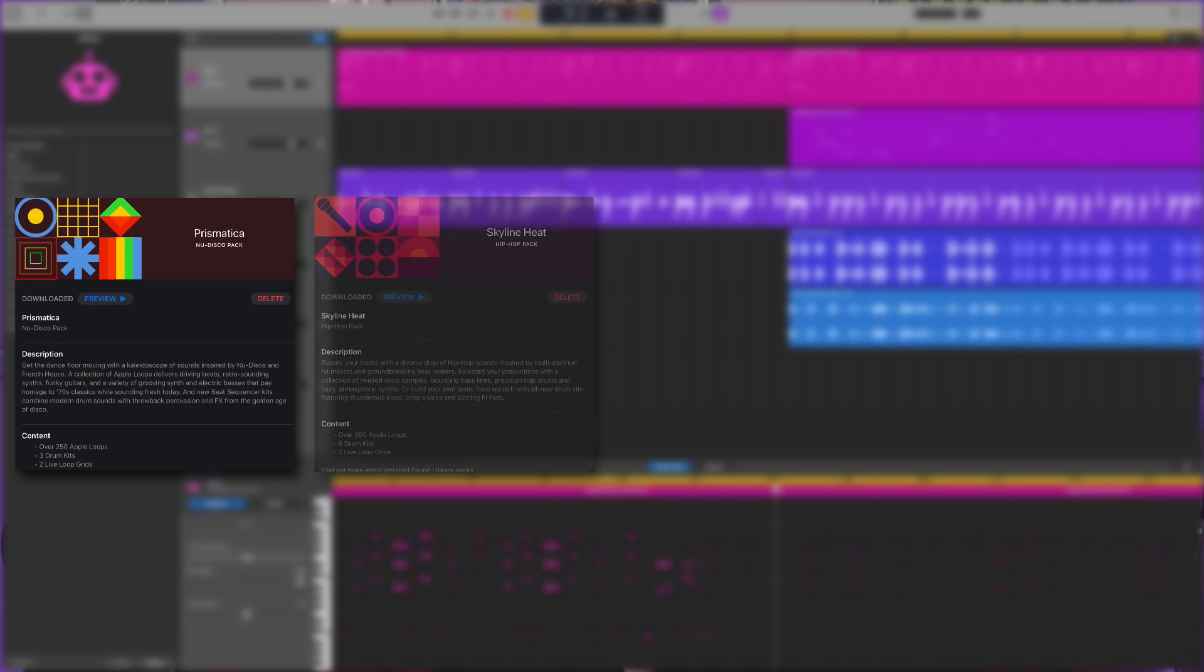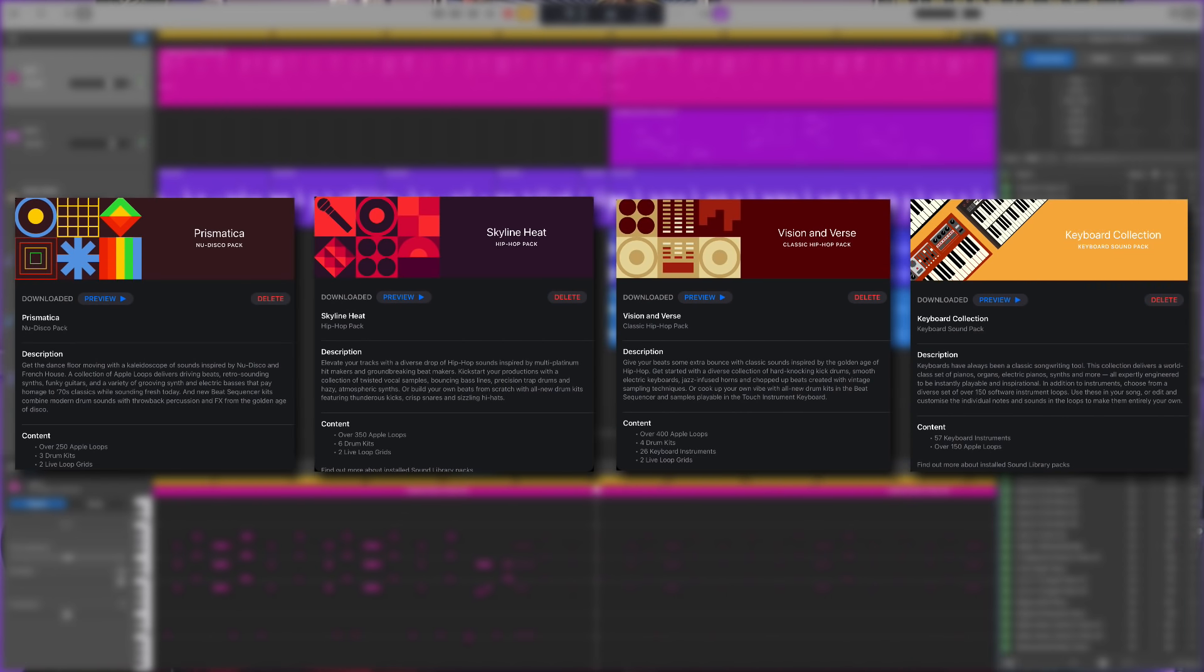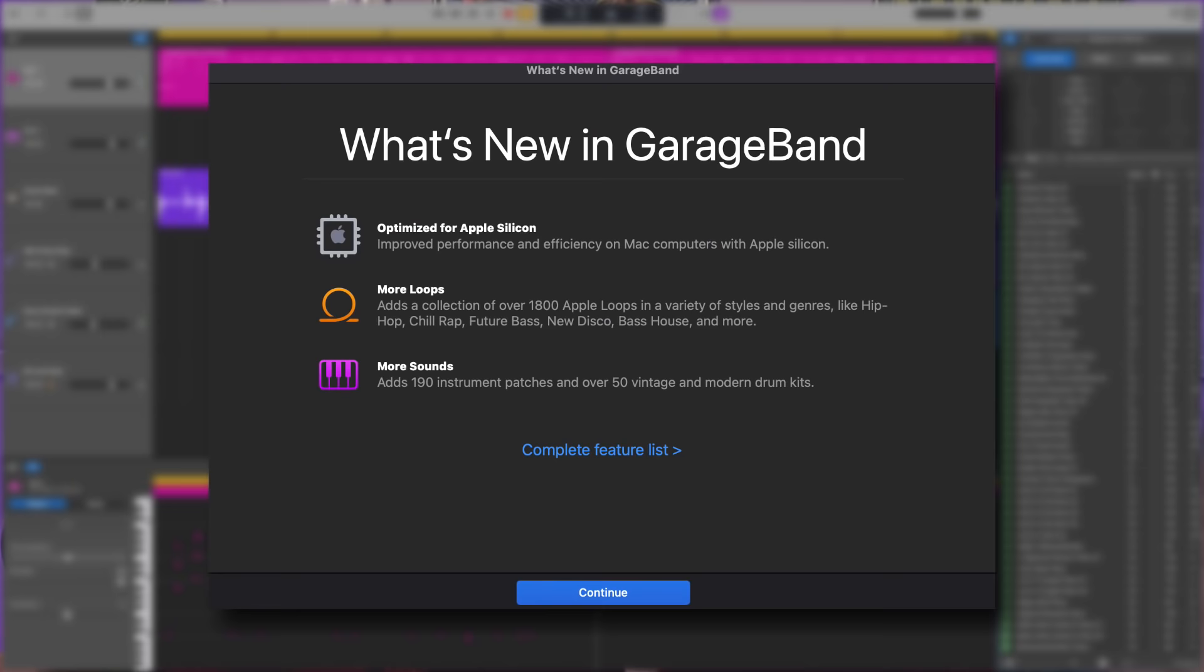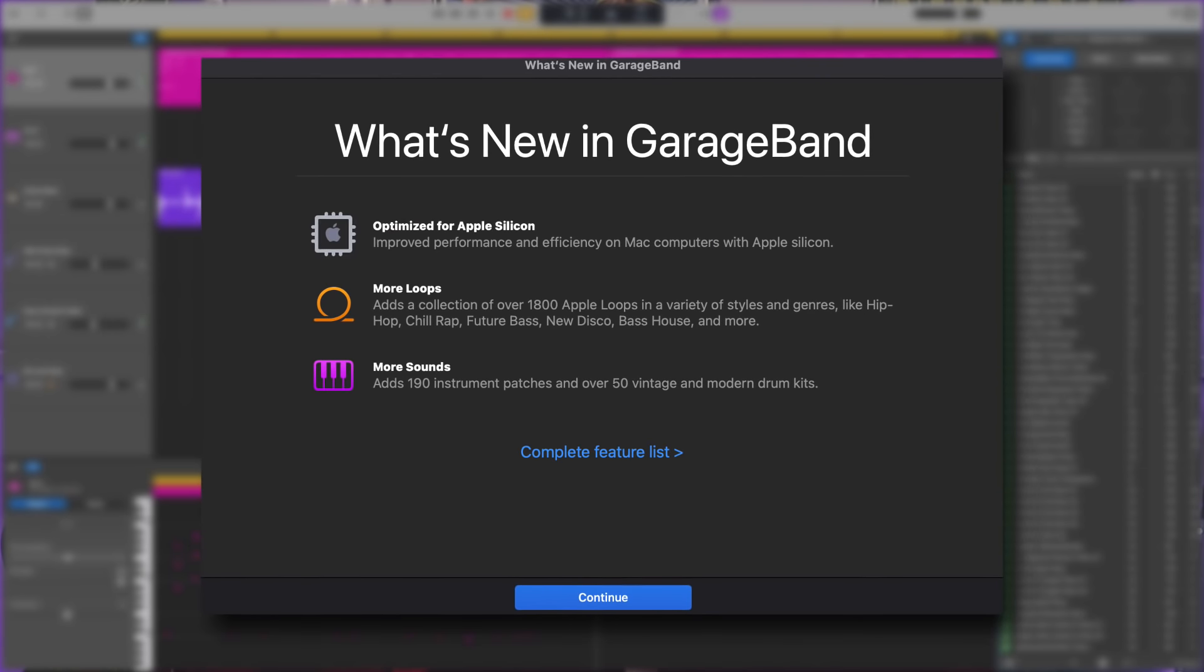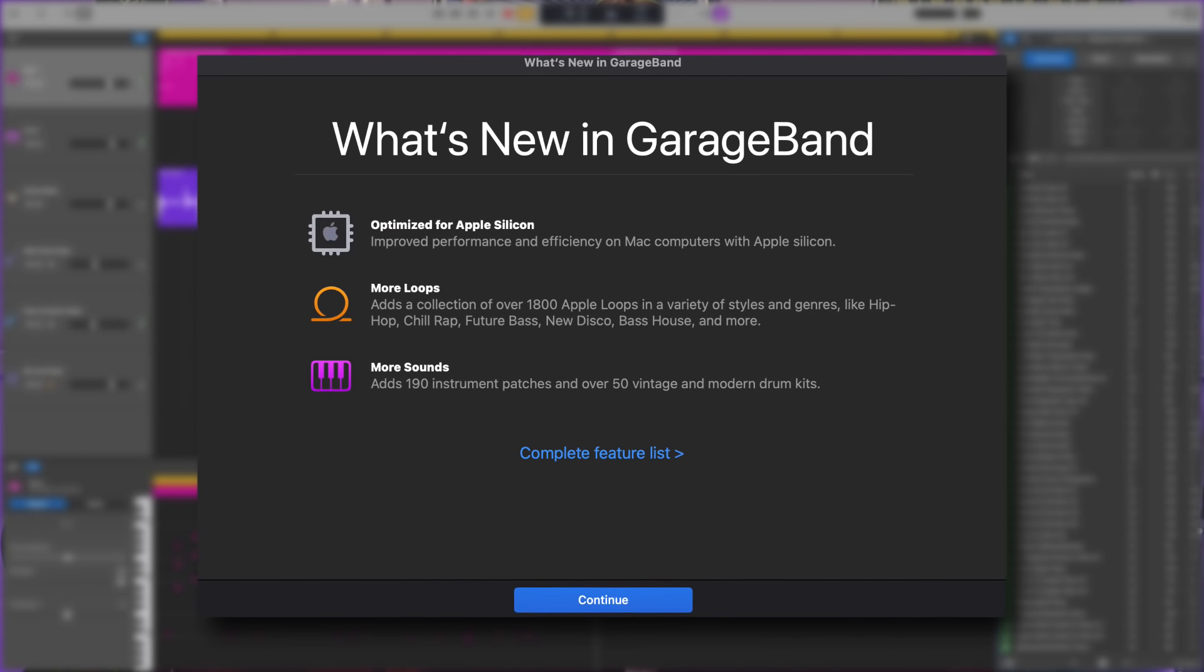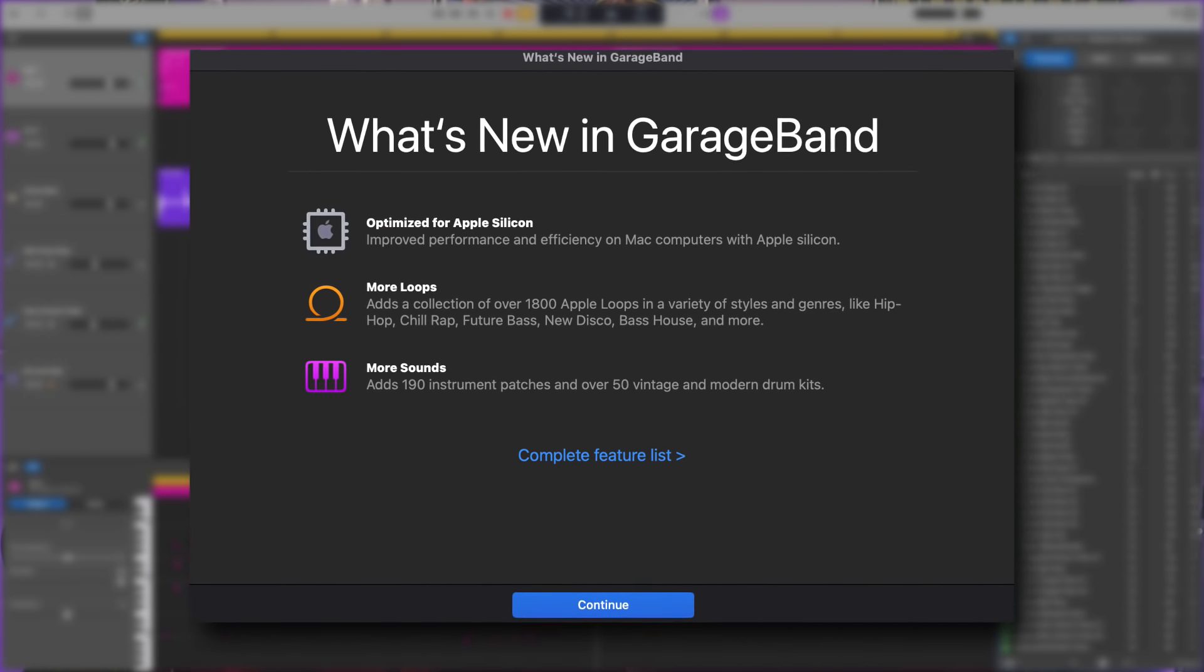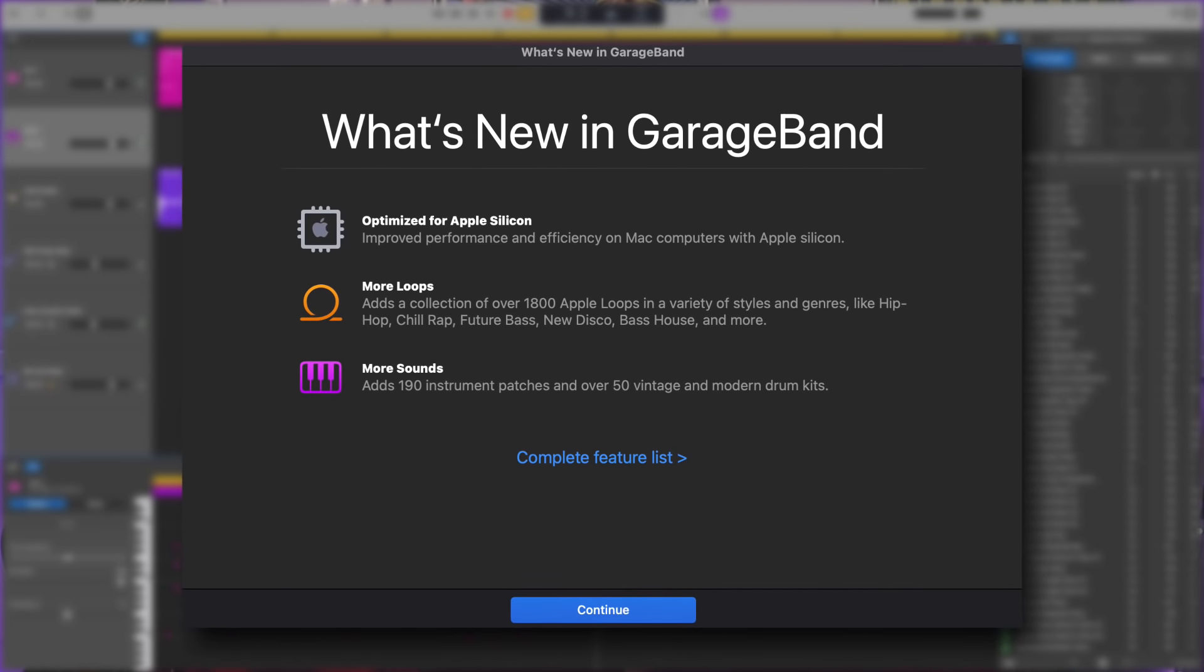So that's the content from the Prismatica, Skyline Heat, Vision and Verse, and Keyboard Collection packs. All in all, Apple have added 1800 loops, 190 new instrument patches and 50 drum kits.